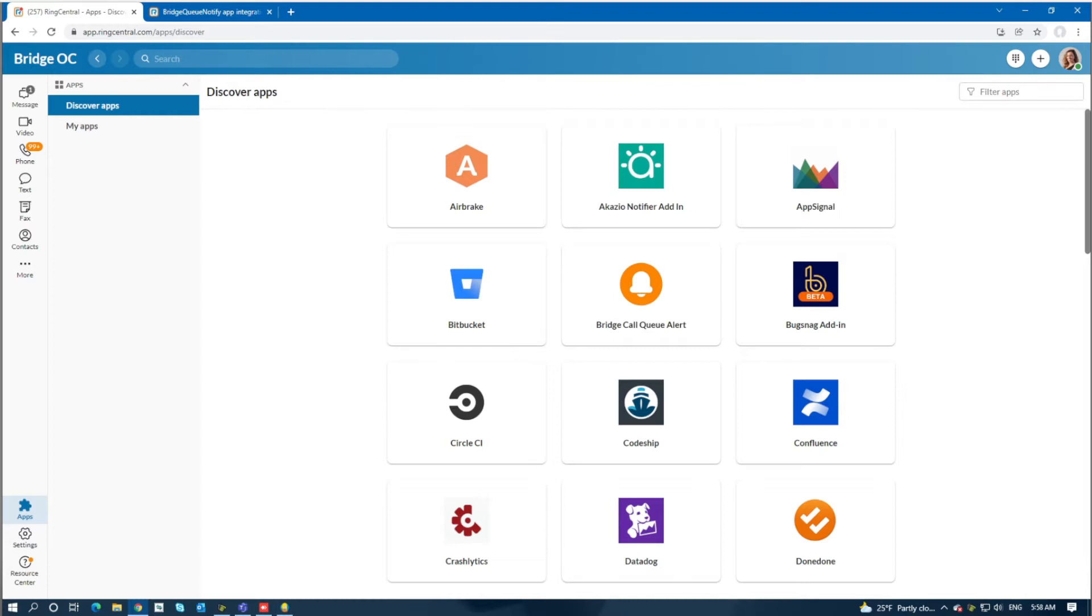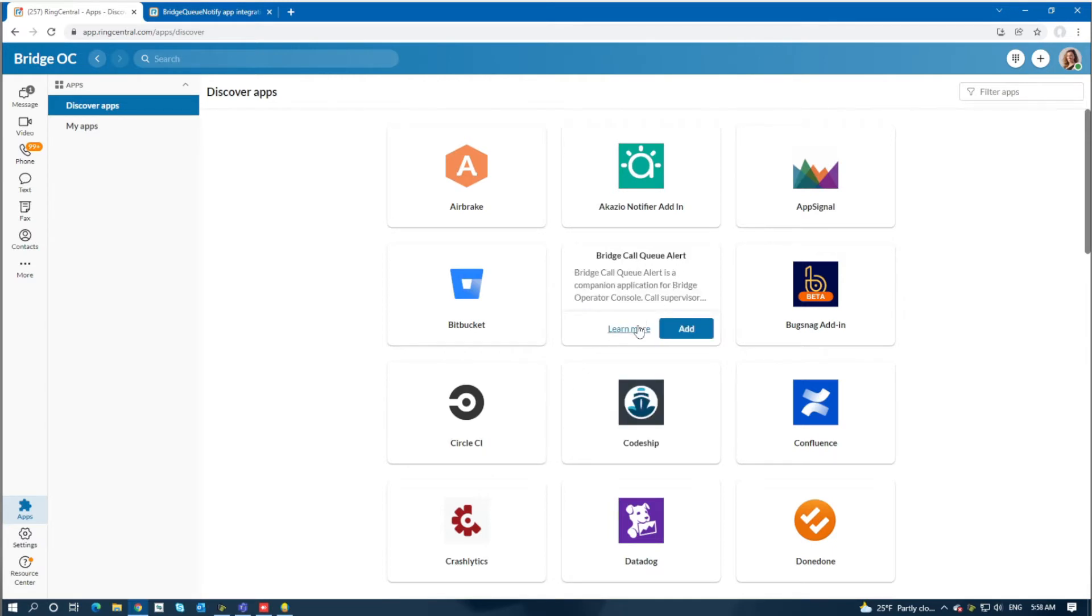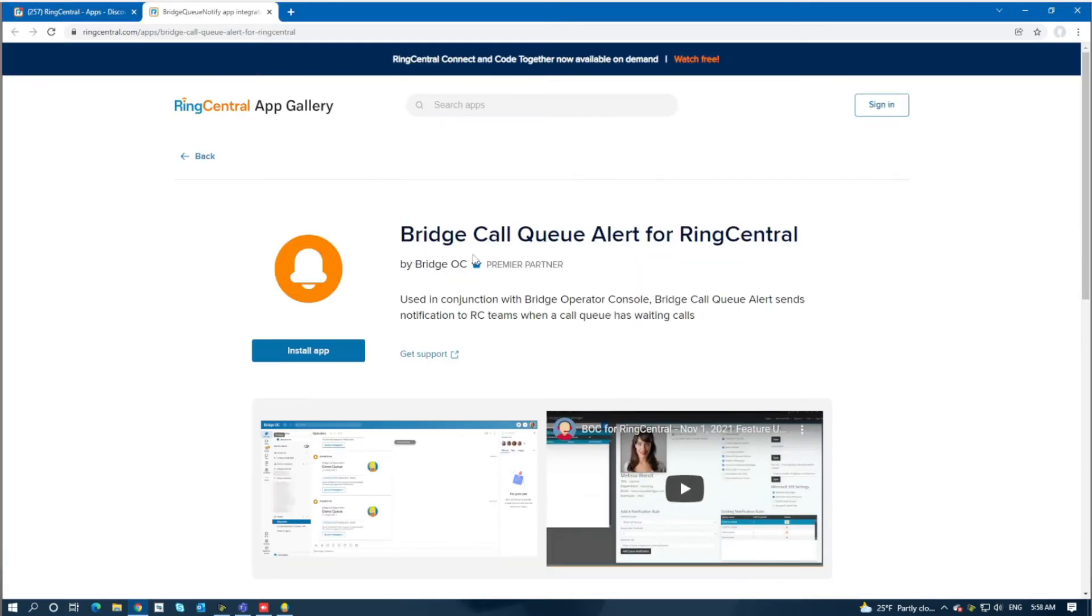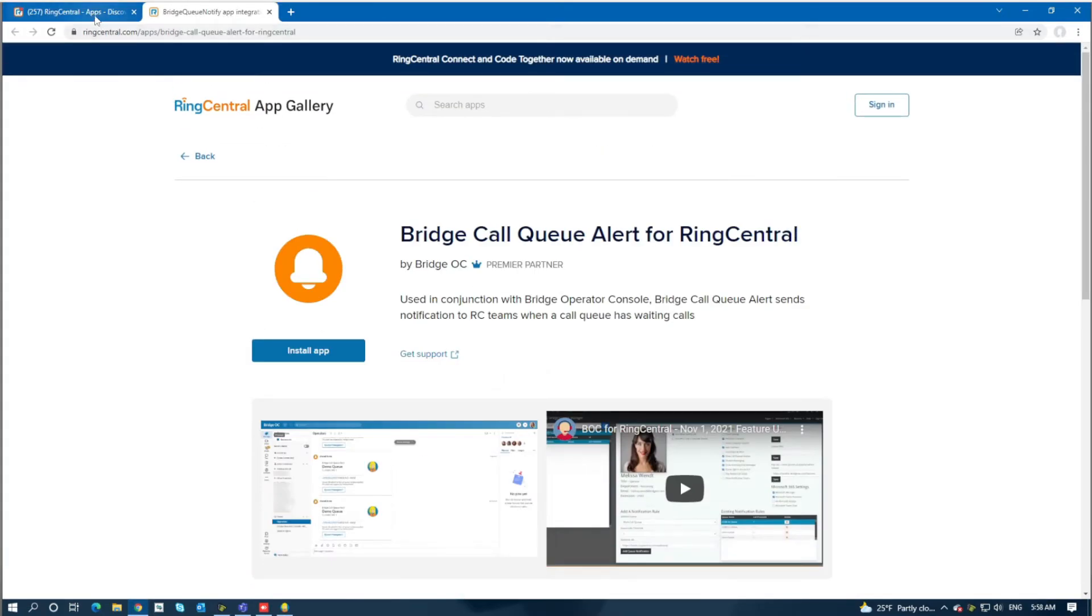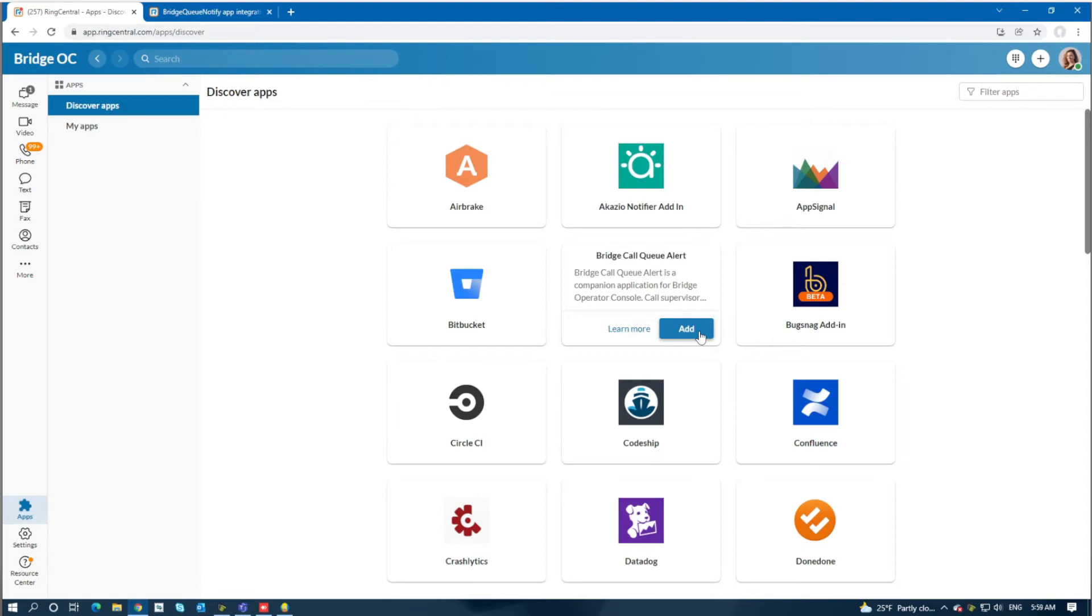The app is found in the apps section of the RingCentral app and it's called Bridge Call Queue Alert. You can learn more about it here, and to install it you simply click add. When you do that, you'll be given a URL link that you'll want to copy to your clipboard.